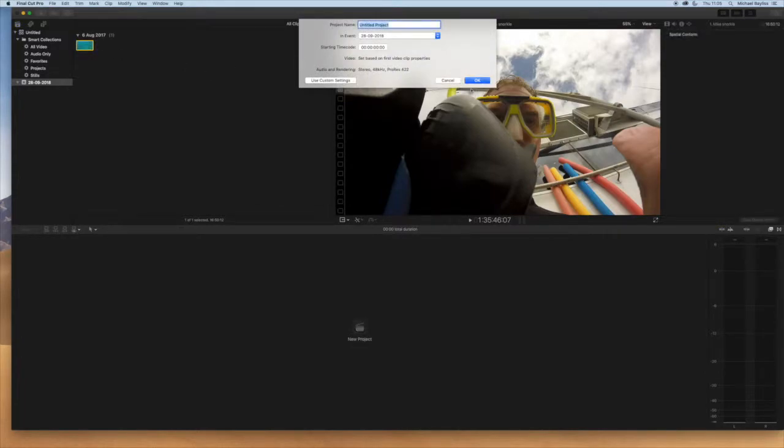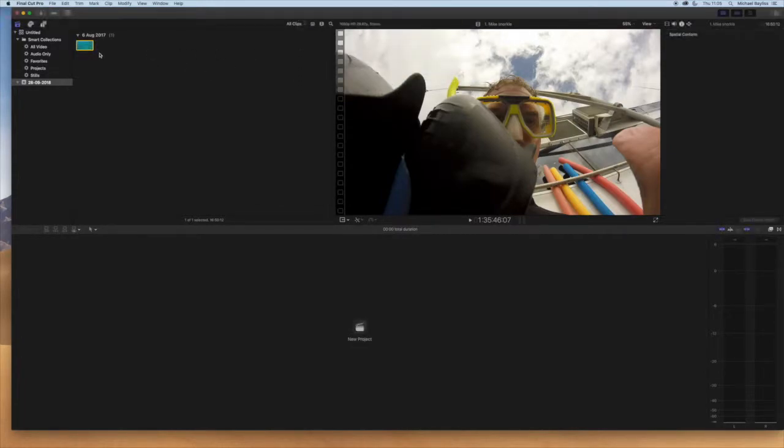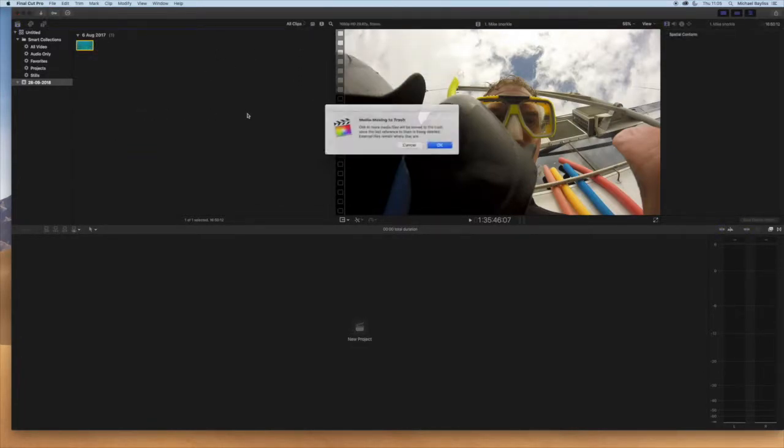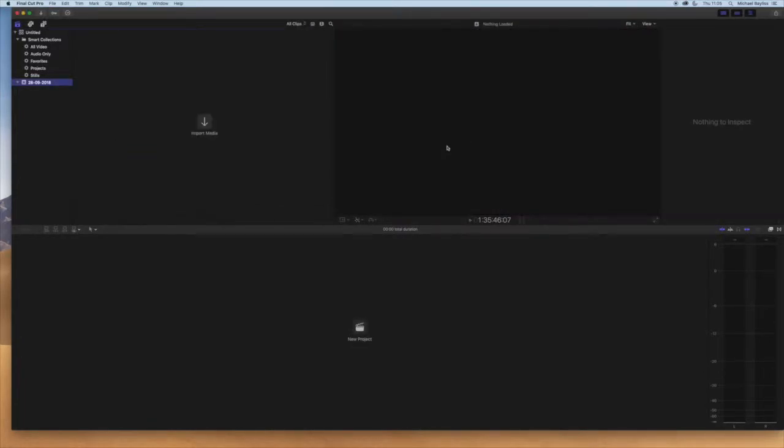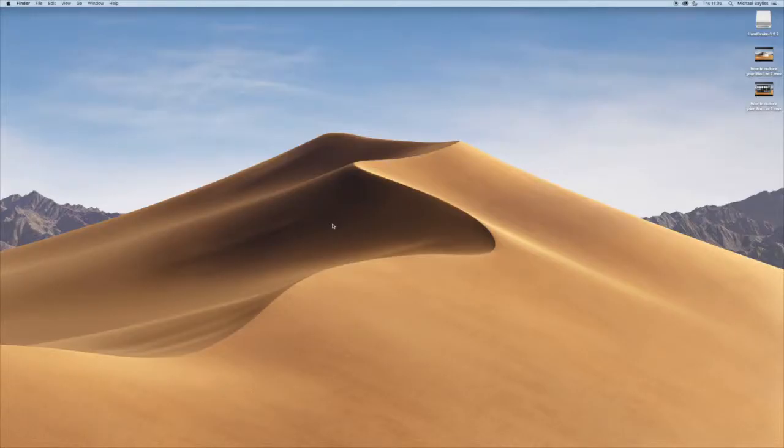There you go. And then what you need to do now is you'll need to exit Final Cut for it to reboot back up and for it to recognize that there's no files in the events and there's no projects in the events list as well. Already booted up.